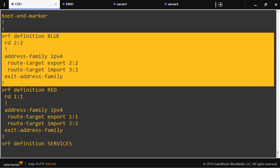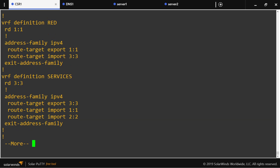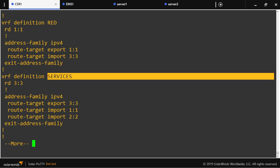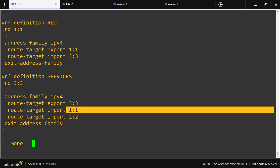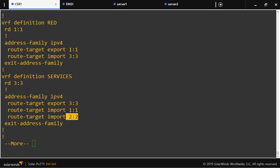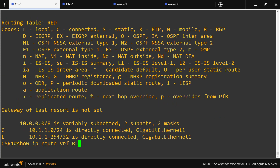So the configuration ends up like this: for the blue VRF it is exporting its own route distinguisher and importing the services route distinguisher. The red VRF is exporting its own route distinguisher and importing the services route distinguisher. Whereas the services VRF is exporting its own route distinguisher but importing the route distinguishers that belong to both the red and blue customers. However, if we check the routing tables, nothing has changed yet.